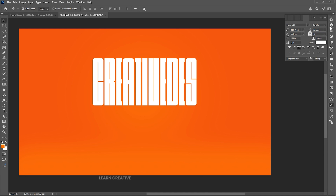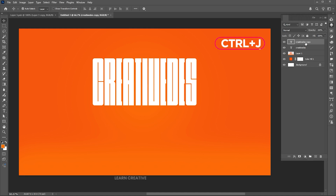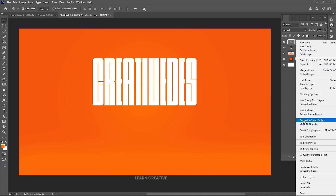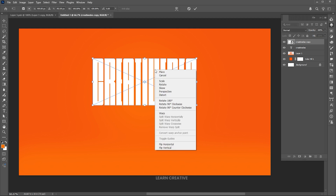Open the layer panel and press Ctrl+J for the layer via copy. Right click on it and choose convert to smart object. Press Ctrl+T, right click on it, and choose flip vertical.